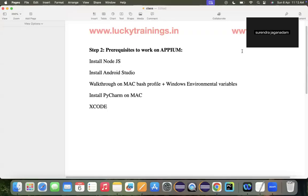Good morning everyone. As part of today's session, we are going to study the prerequisites needed on our machine to work on Appium Python, followed by the configuration we need to do on a machine. This is common for both Windows and Mac OS.